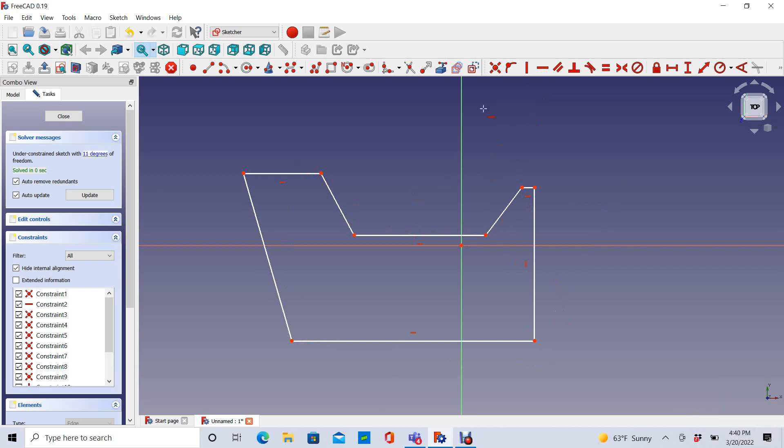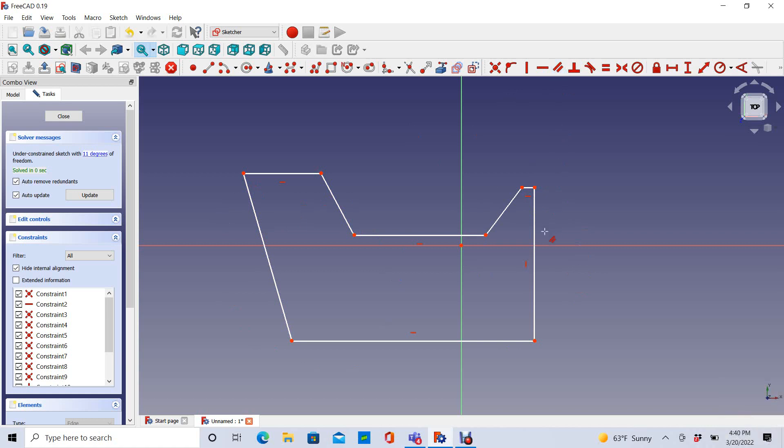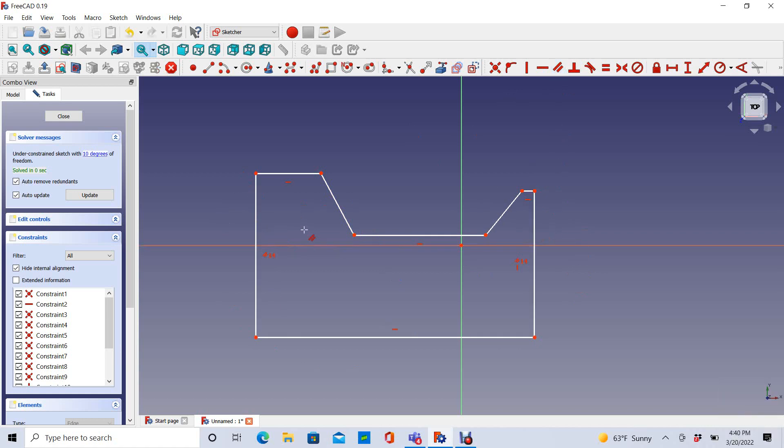And I want this side to be more or less a mirror image of this side. I'm going to make this vertical by choosing the parallel constraint, and then choosing the two sides that I want to be parallel. Since this was already required to be vertical, this was forced to snap to vertical.